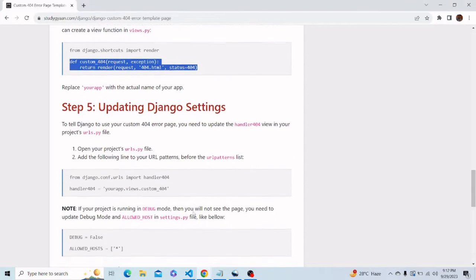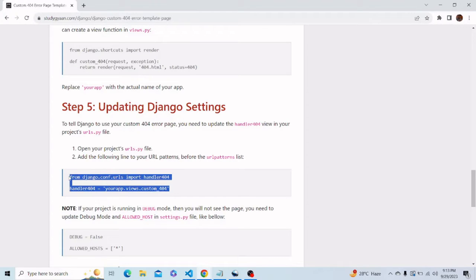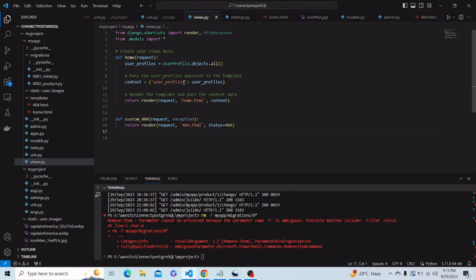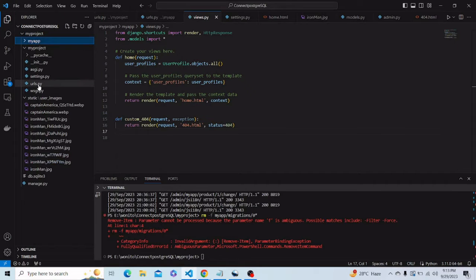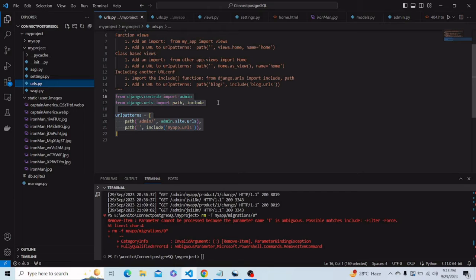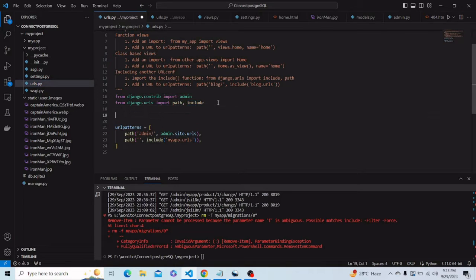Now we have to update the Django settings. First of all, we have to open the urls.py file of our project — not our app. We have to paste this code: from django.conf.urls import handler404, and handler404 equals your_app.views.custom_404. So let's paste that in our project's URL file — let me close my app and open the project URL file and paste it over here.